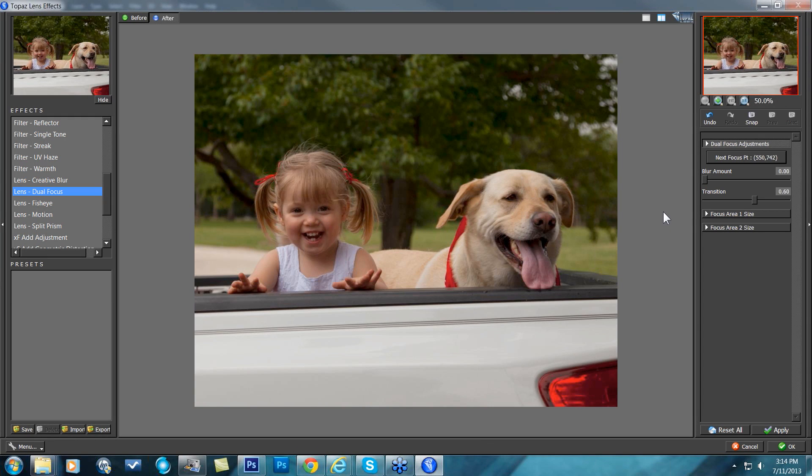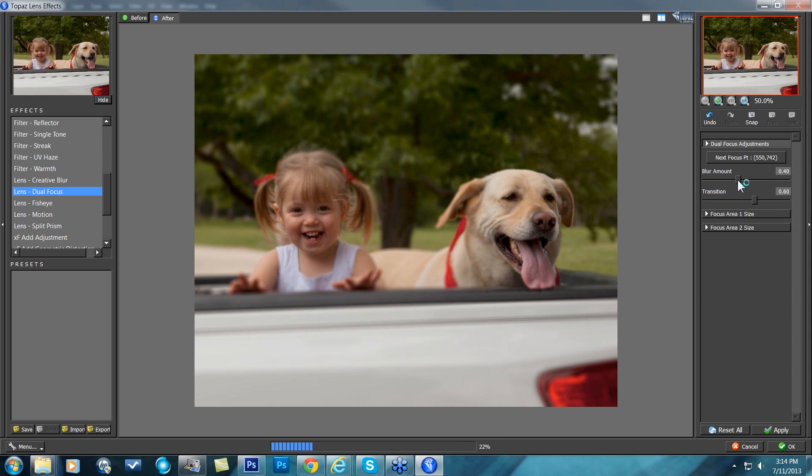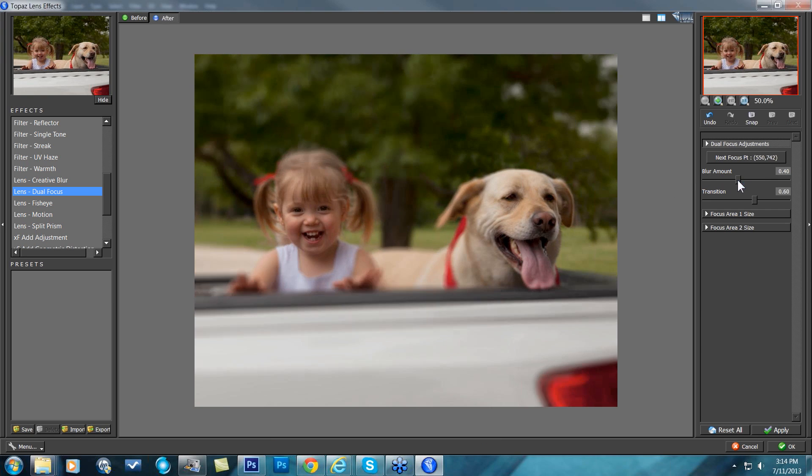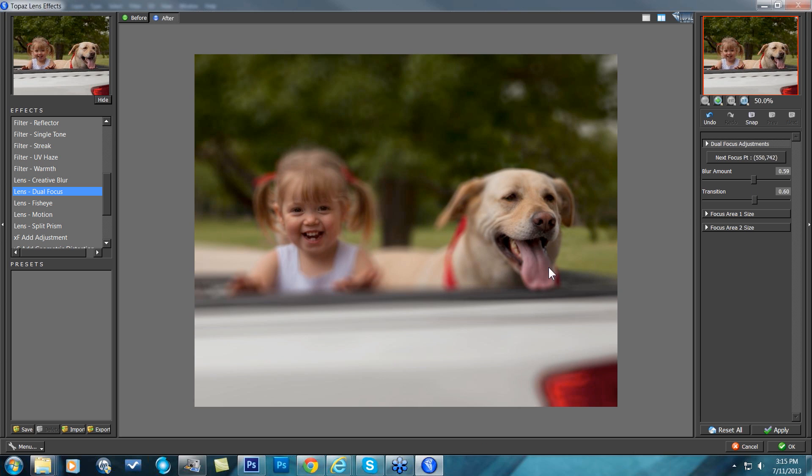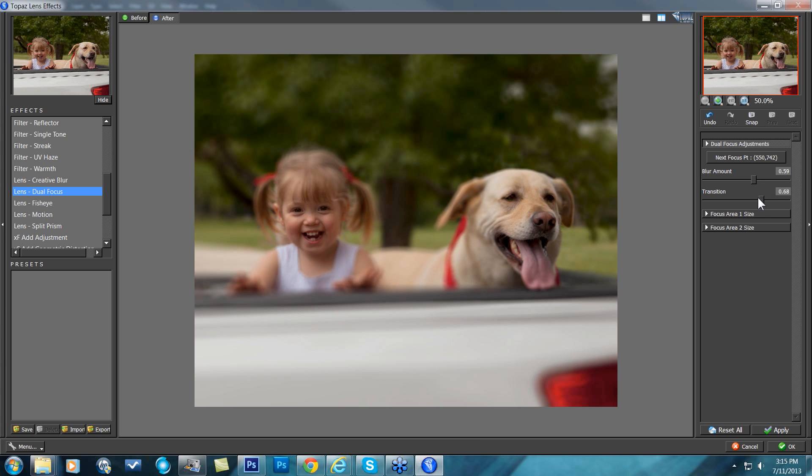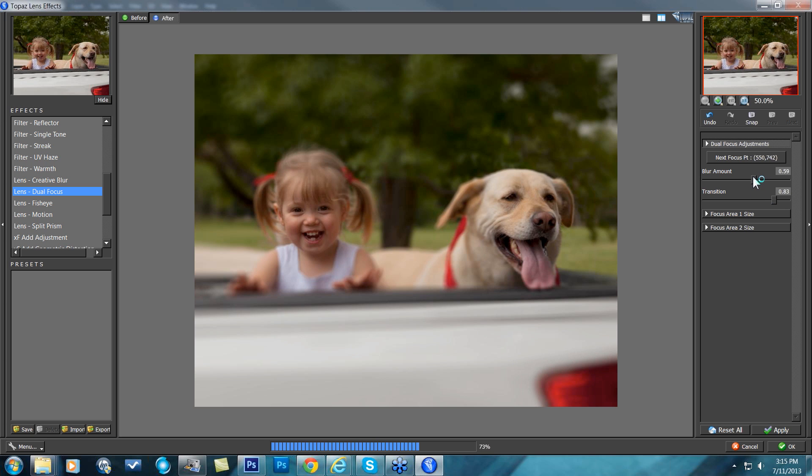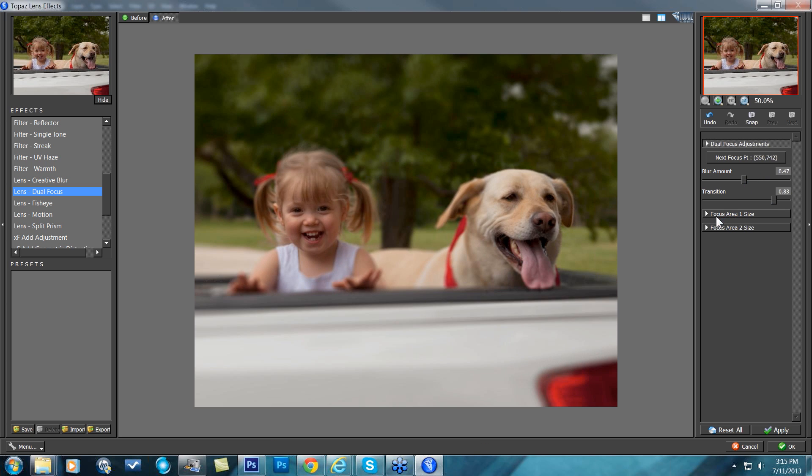And now that I have both of those focal points chosen, I can come in and I can work with my blur amount. As I take that up, you'll see their faces will stay in focus. I can change the transition, make that a little softer of a transition or make it a very hard transition. I'm going to go with much softer here and take my blur down just a little.